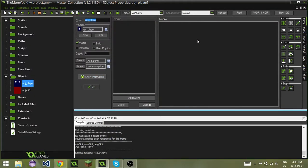Hey guys, welcome to another episode of GameMaker Quick Tips. Today I'm going to explain global variables to you.